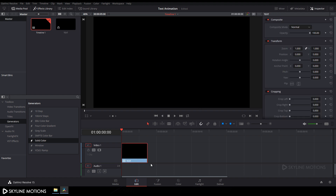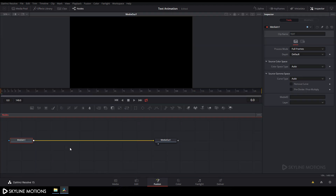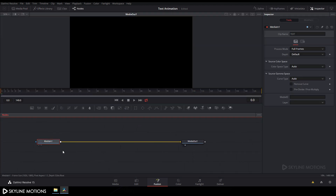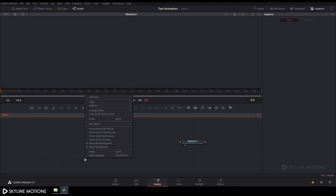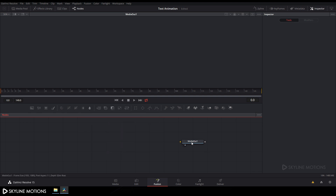Now select this text and go to the Fusion tab. Here we get two nodes: media in and media out. Delete the media in, then right click on the flow window, go to arrange tool, and check this box to turn on grid snap. Drag the media out over to the side.